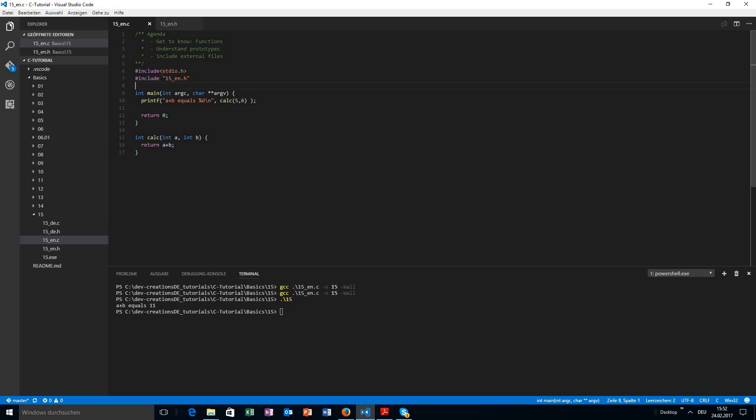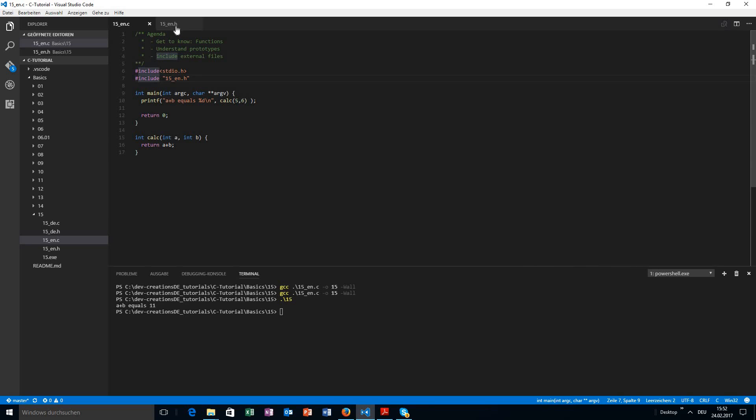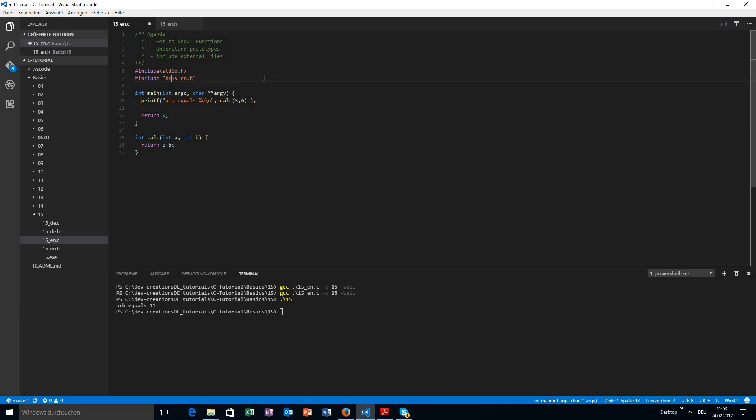And one more thing about the include comment here. If you have a C library that you are going to include, you will use these angle braces. If you have a header file that is located in your current working directory, you are using the include comment with the quotes, double quotes, and you provide the file name and maybe also the folder.